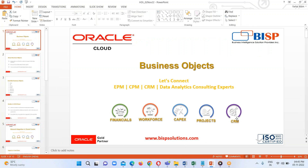This is how we can load a business object — specifically, we saw how to load the grade business object in our HCM Cloud. That's all for this session. If you have any questions, please reach out to us at www.bisptrainings.com or www.bispsolutions.com. We'll continue in our upcoming session. Thank you everyone.